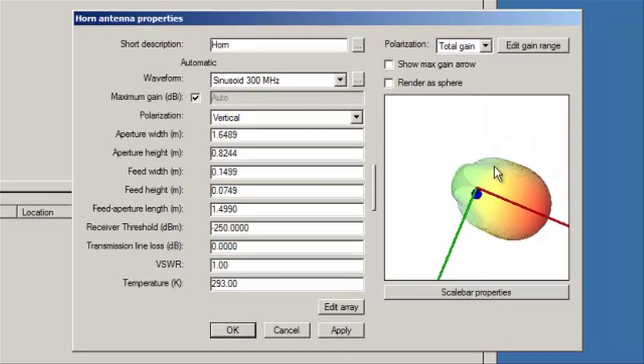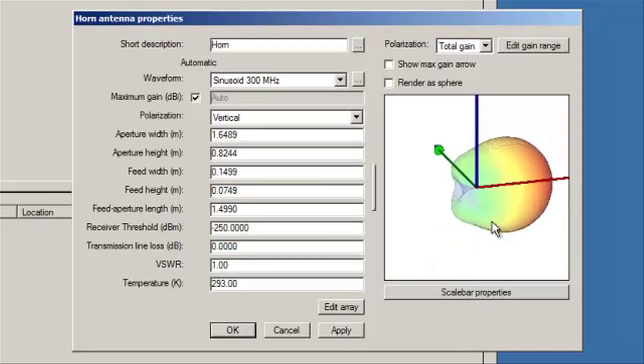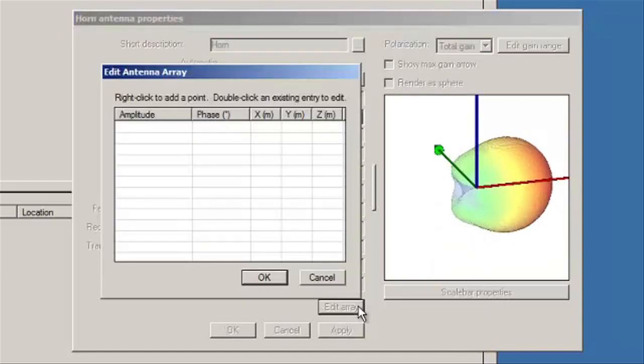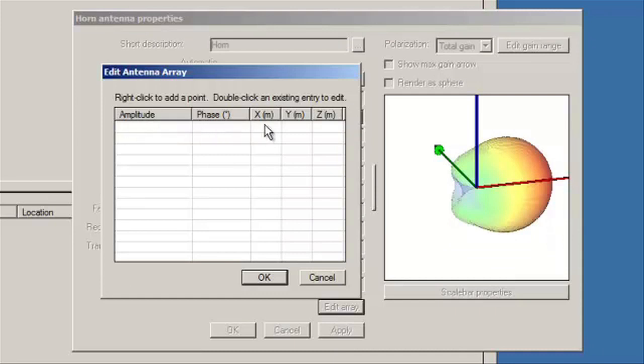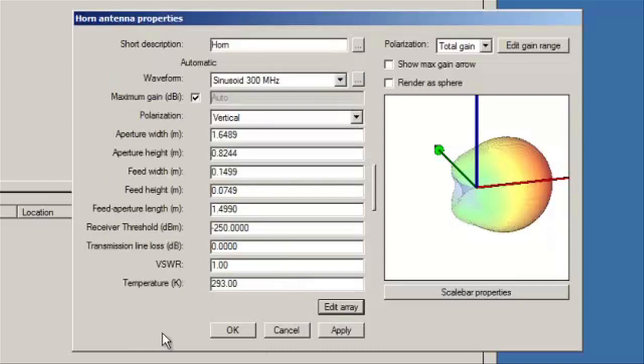If you'd like, you can also create an array by adding the amplitude, phase, and the XYZ location of each array point. But for now, we're going to stick with a 1 GHz sinusoid.